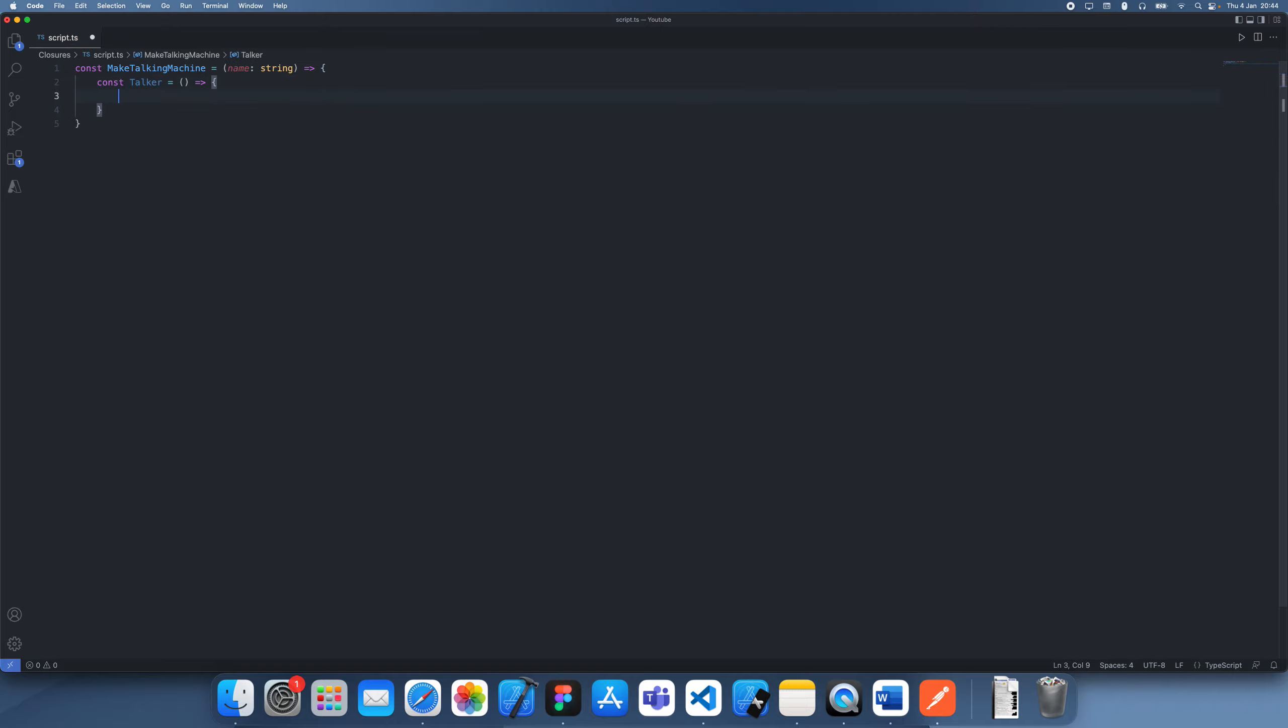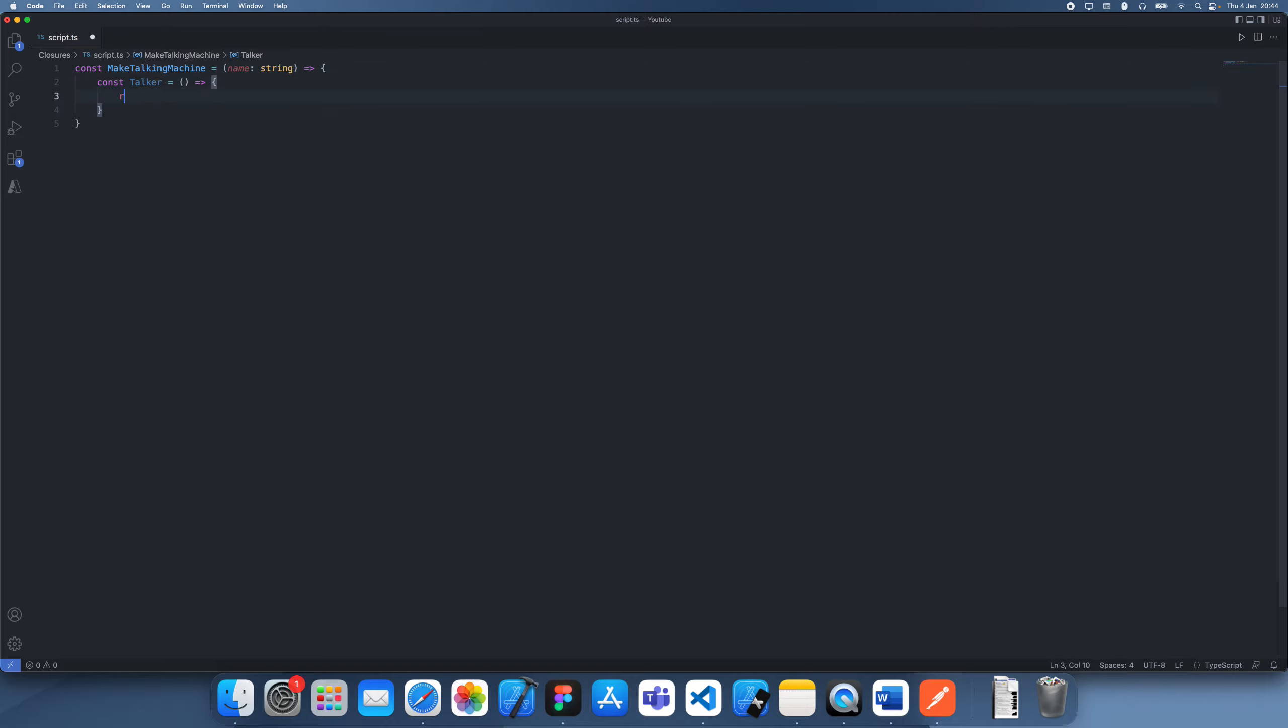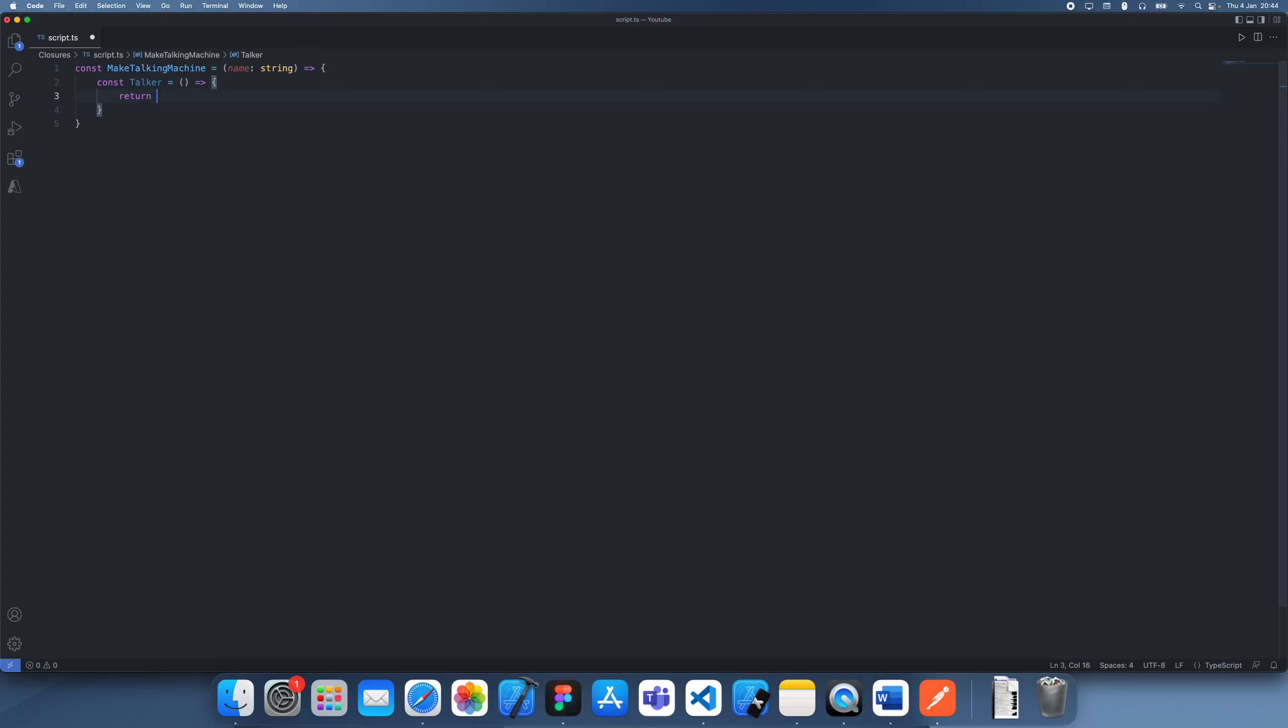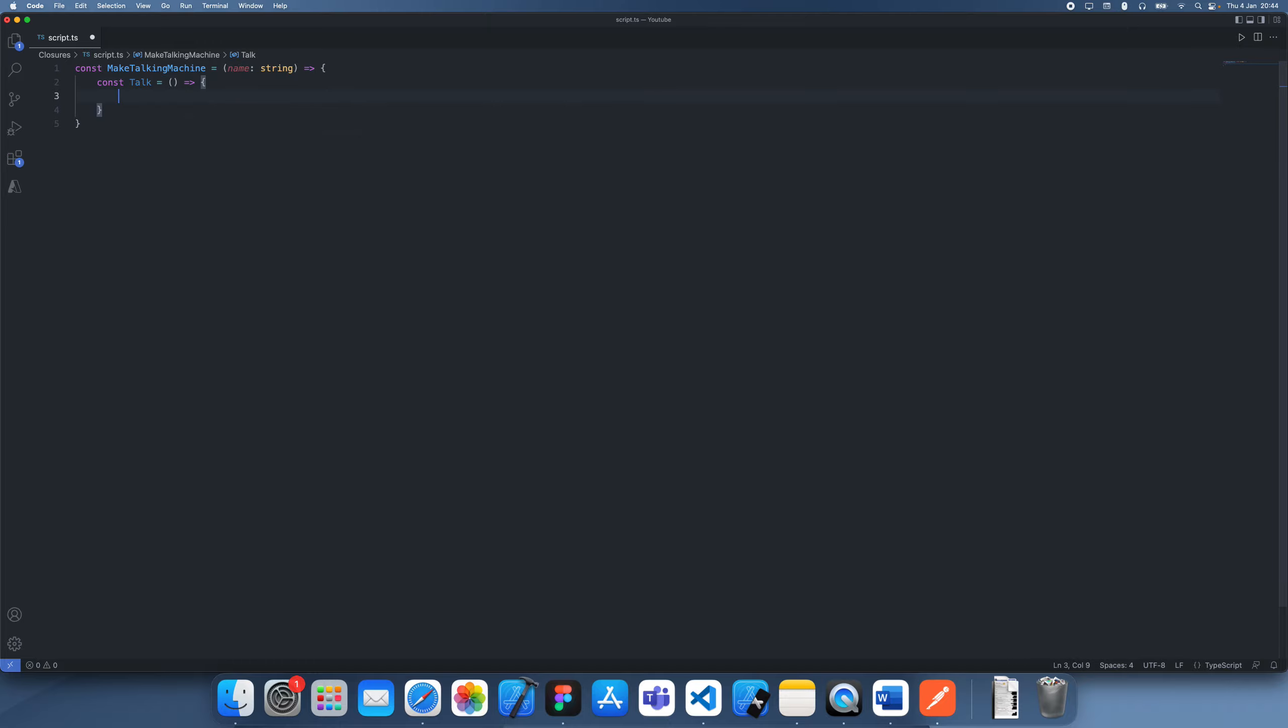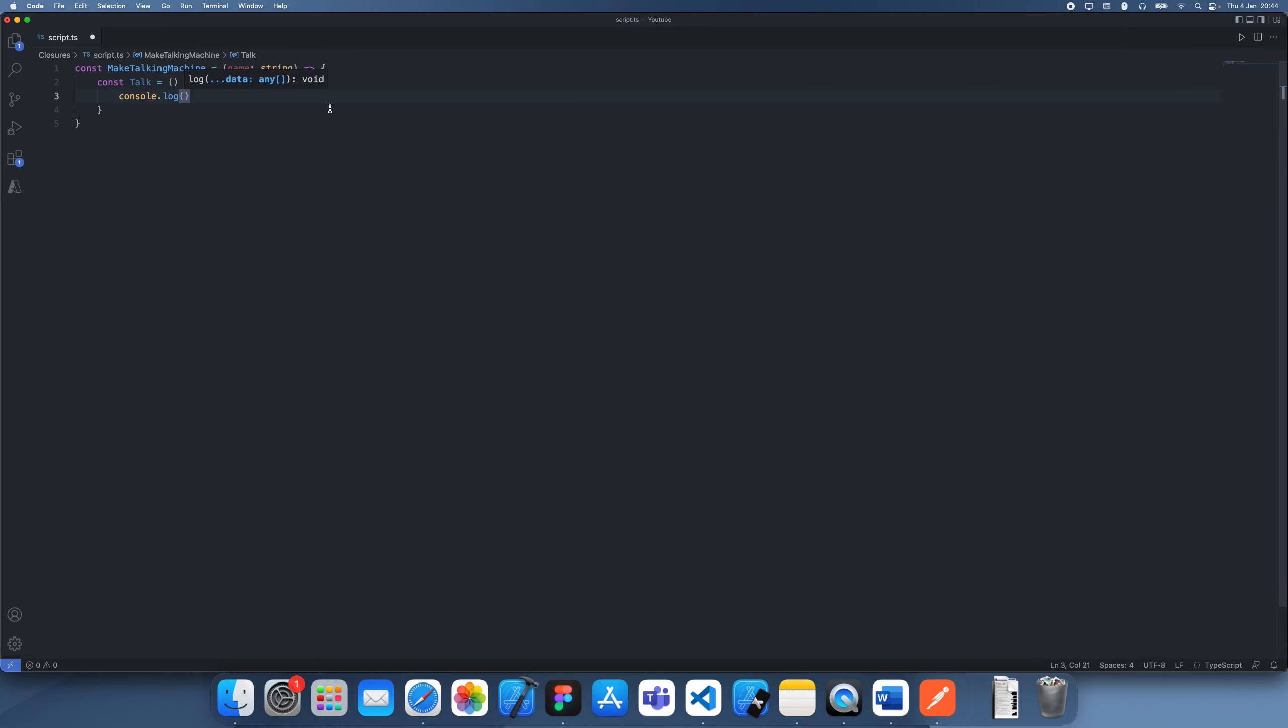Right, and this doesn't actually take in any arguments. Let's call this function talk. And what this is going to do is it's just going to console.log hello and name.